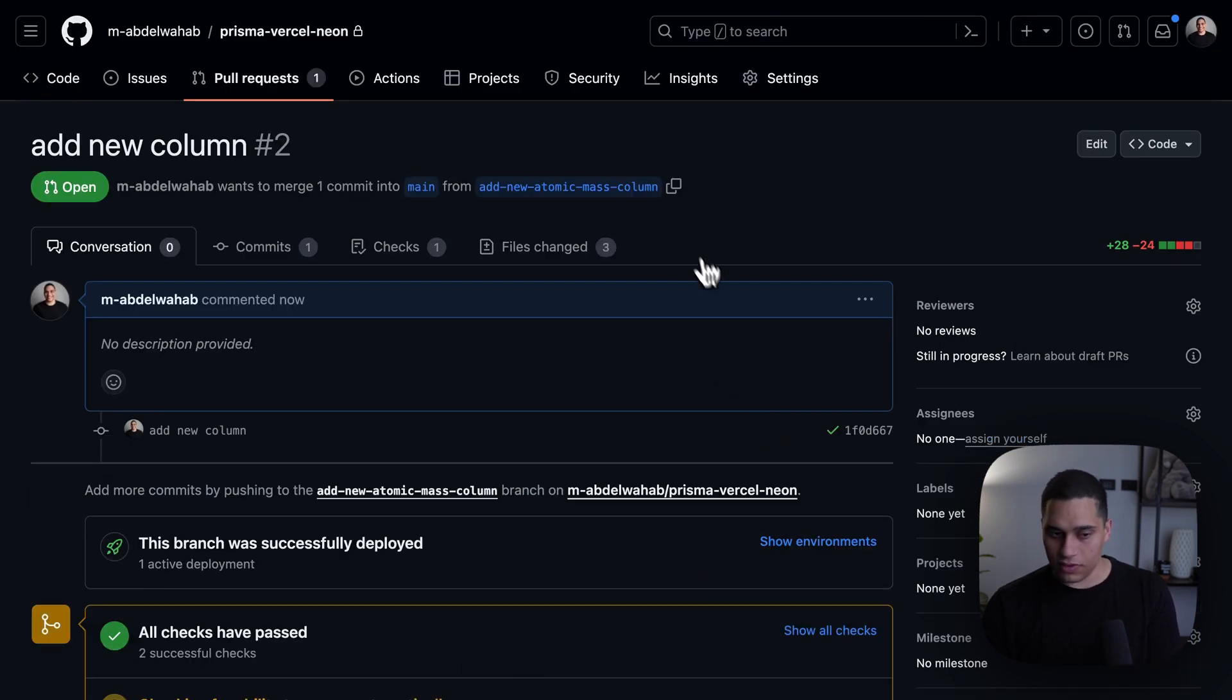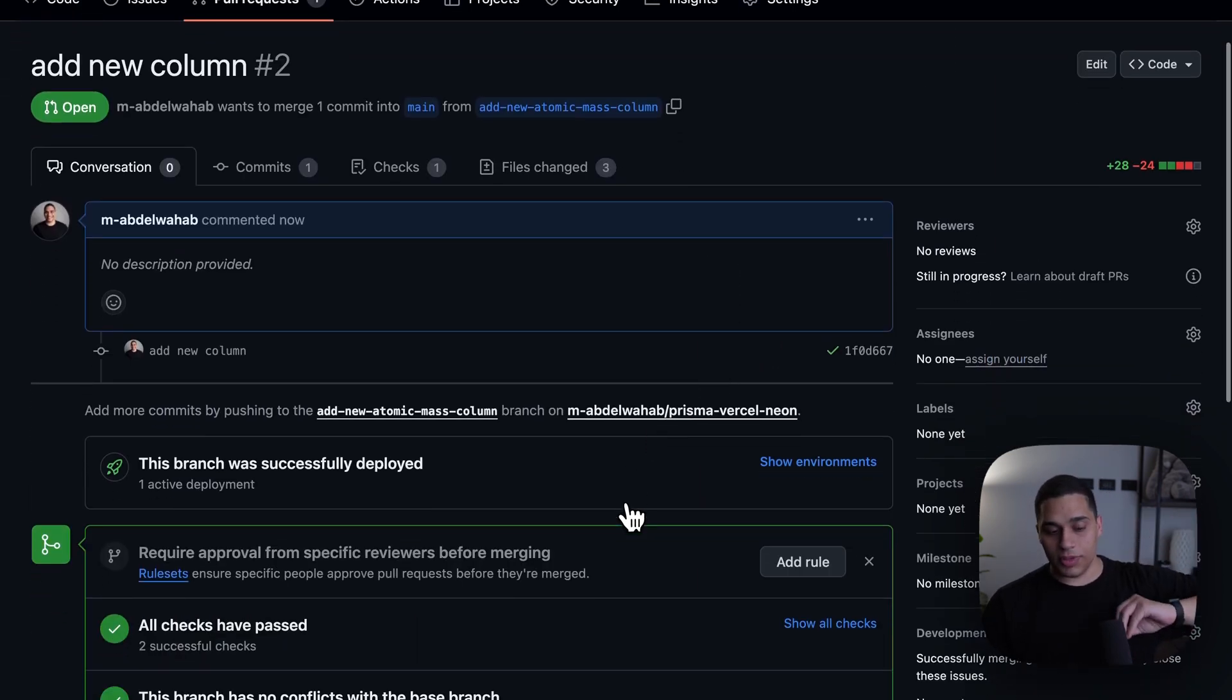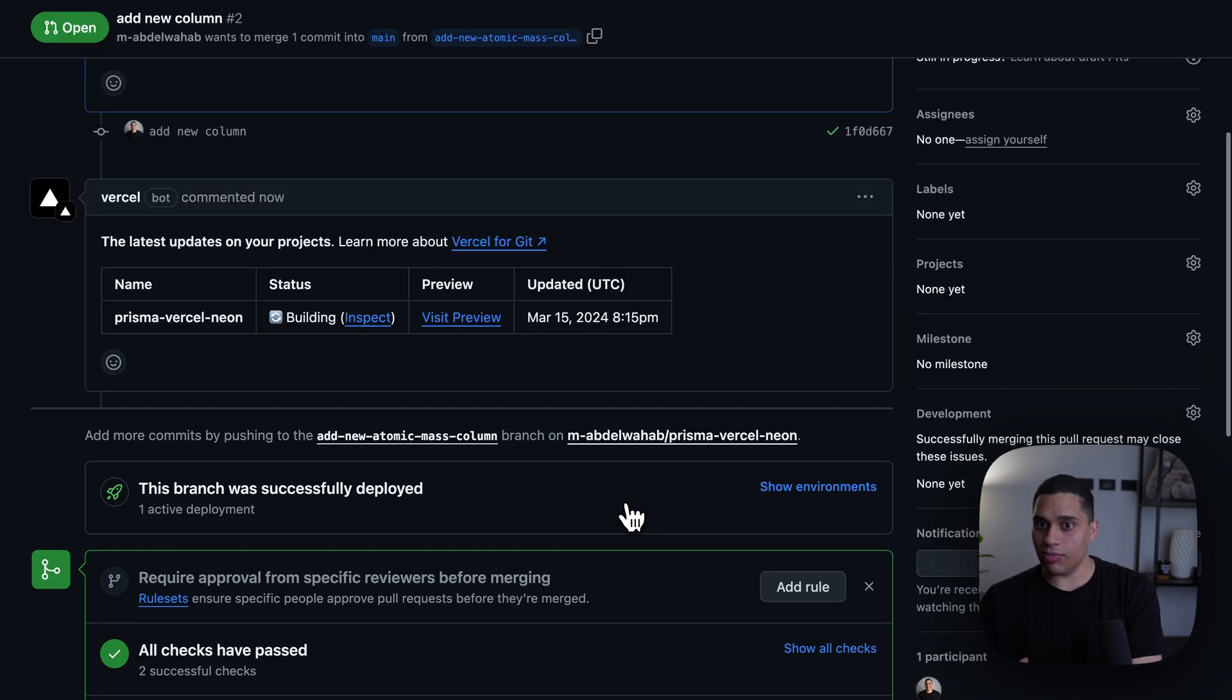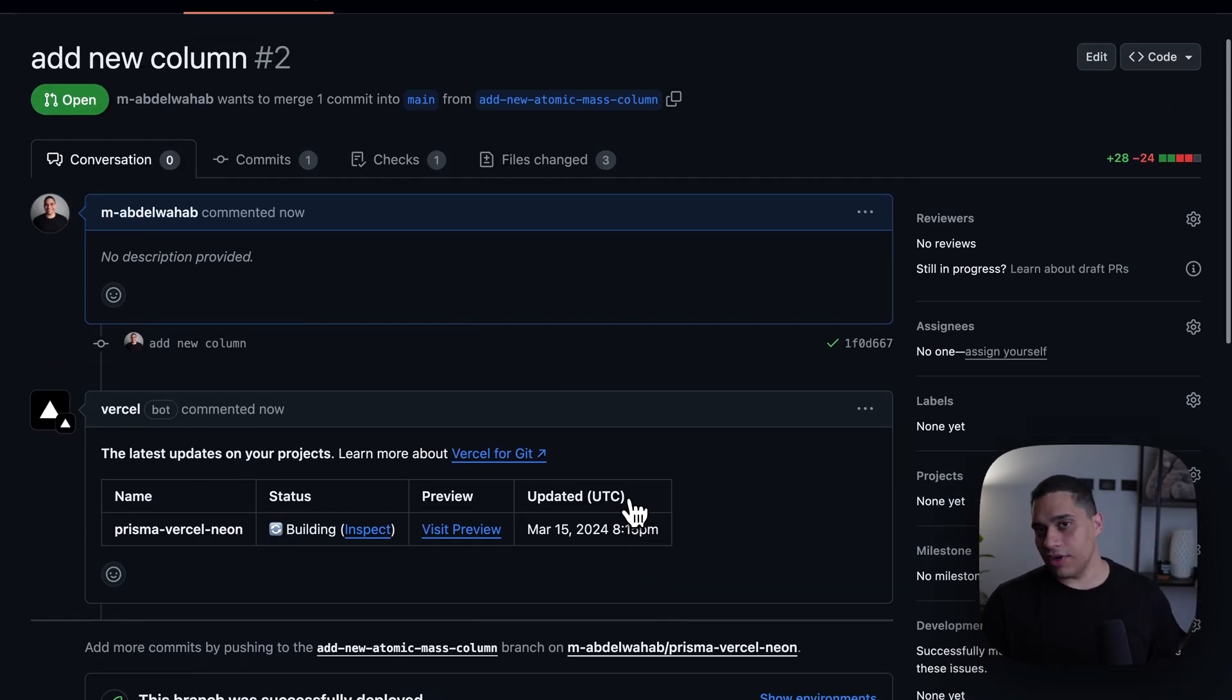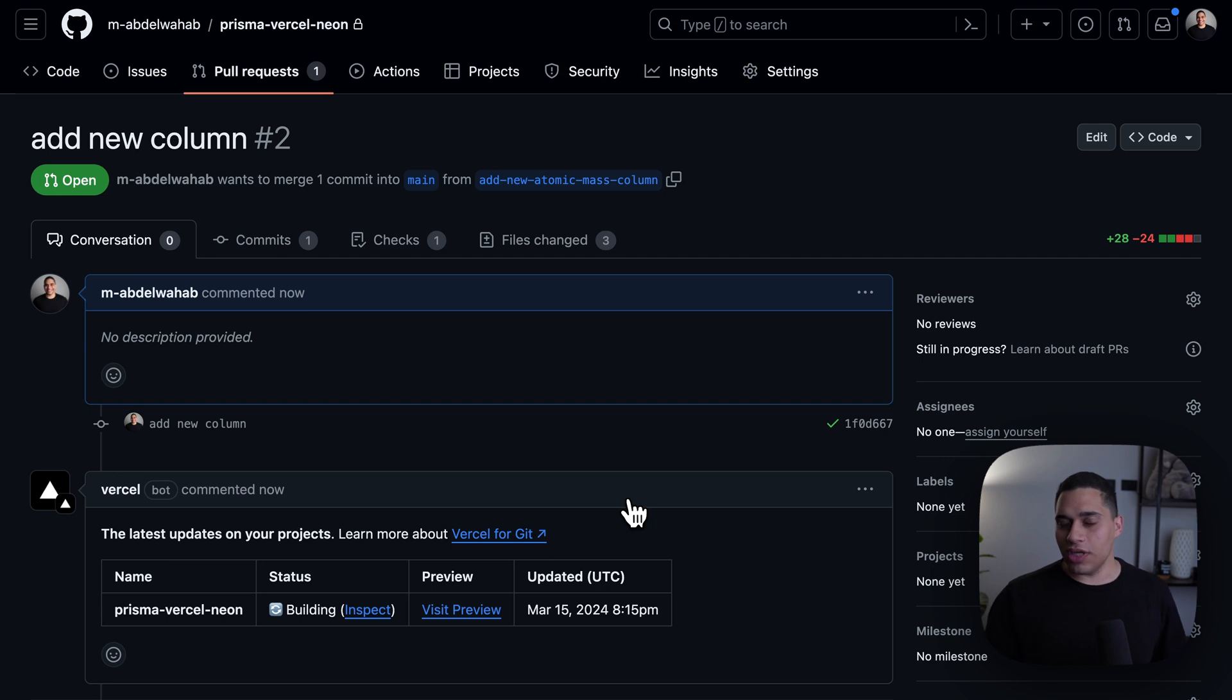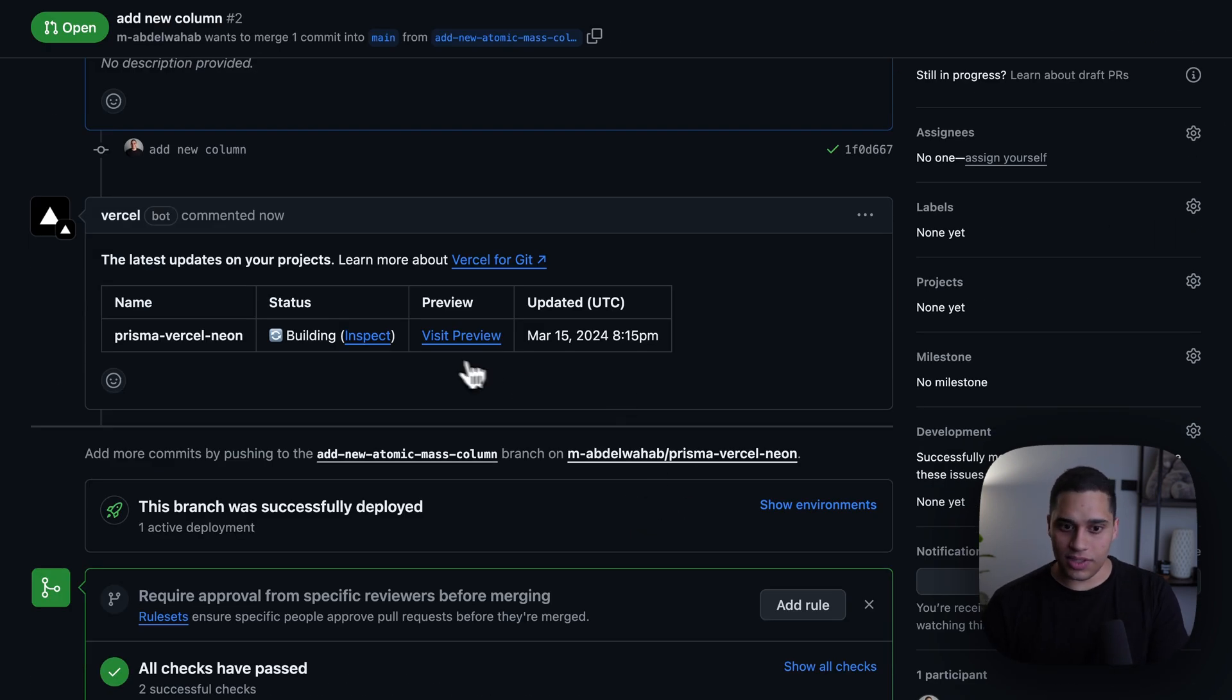Now, what will happen is a preview deployment will be created by Vercel, and along with this preview deployment, we'll have a Neon branch. Since our migrations are tracked in code, what we'll do is actually apply any pending database migrations to the newly created Neon branch.